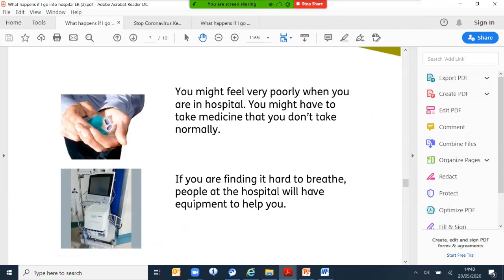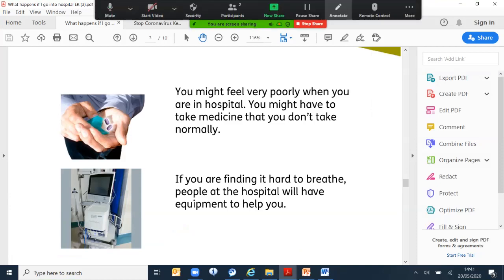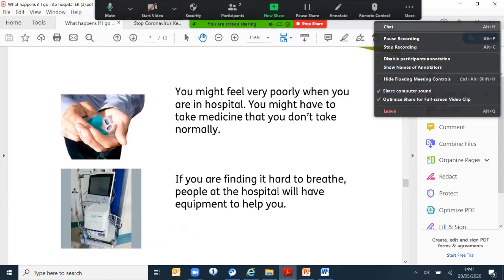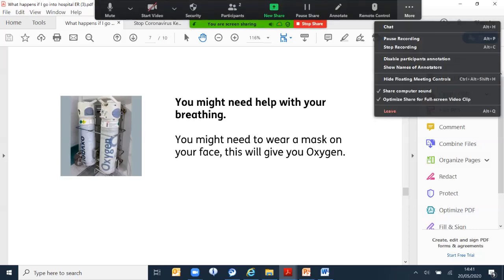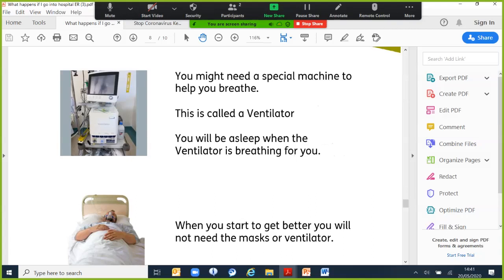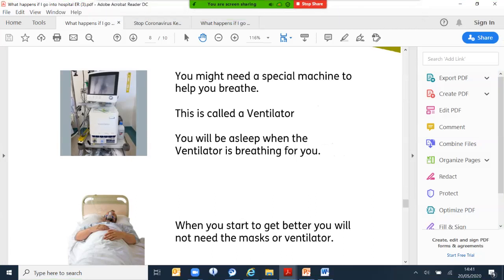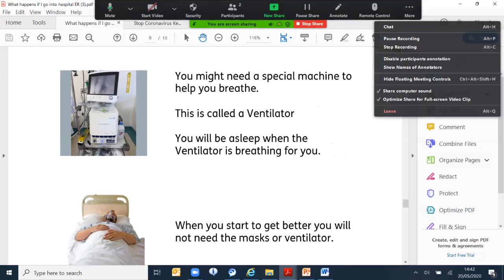If you're still feeling poorly in the hospital, you might have to take medication that you don't normally take. It could be a different medication. If you're fighting hard to breathe, the staff at the hospital will have equipment to help you. Sometimes they call it oxygen. You might need help with your breathing and they will put a mask on your face to give you oxygen. This is called a ventilator. You will be asleep when the ventilator is breathing for you. When you start to get better, you will not need the mask or ventilator at all.